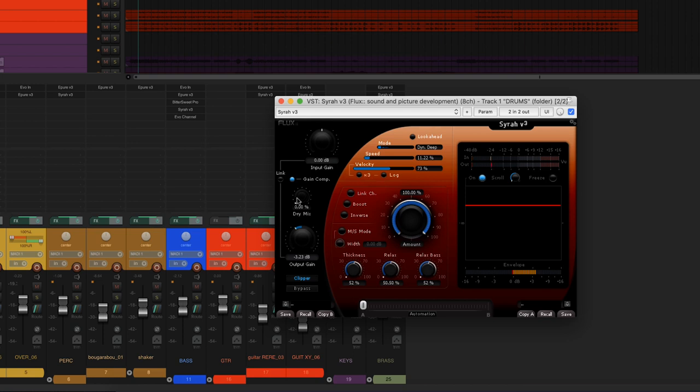Once I've found the setting in SIRA that brings the glue effect that I want on the drums, I'll come here to the dry mix, in order to reintroduce the untreated signal, and thus create my parallel compression.